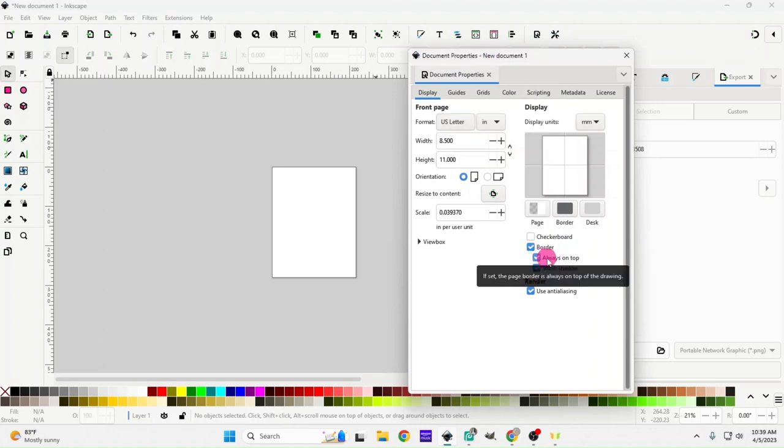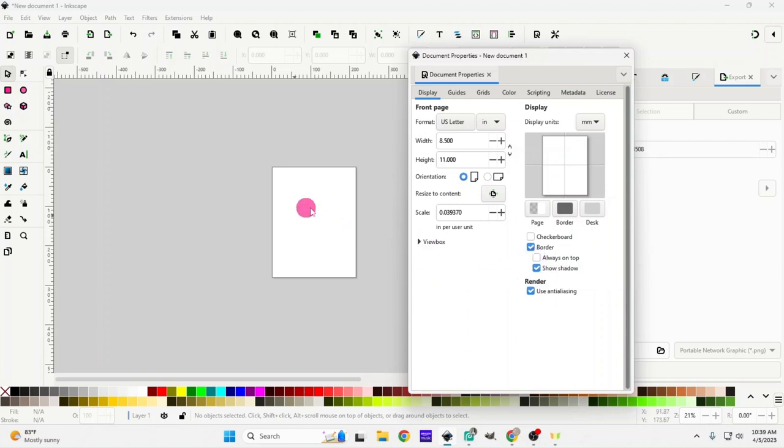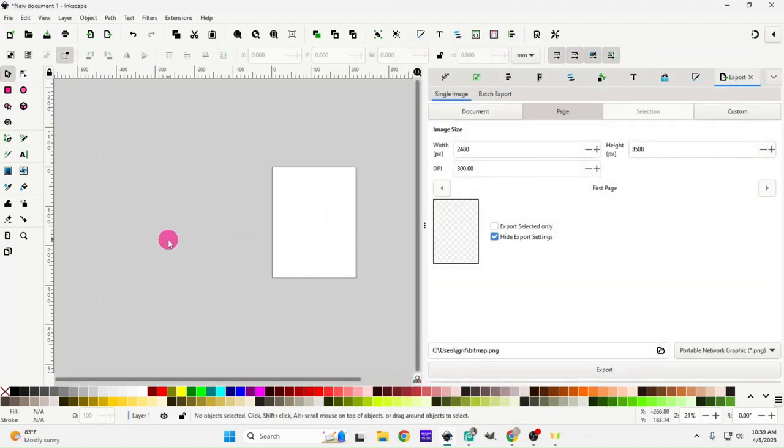I'm going to go down here and unclick 'always on top' - basically the border is always on top of your drawing. I just don't like that, it's kind of distracting so I'll take that away. I'm just going to exit out of this.